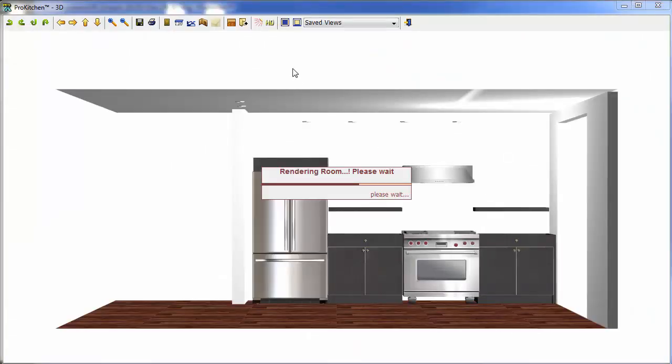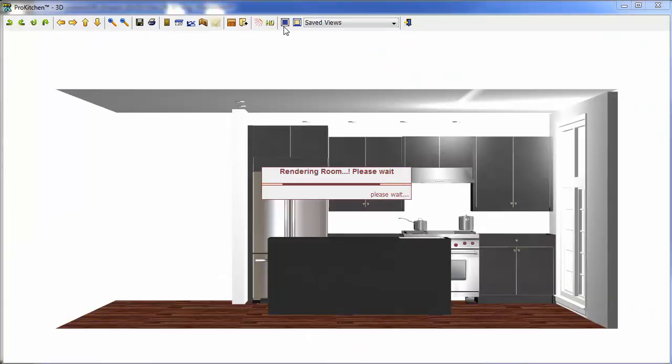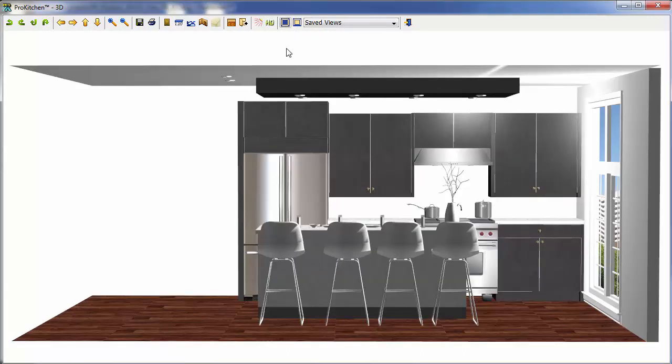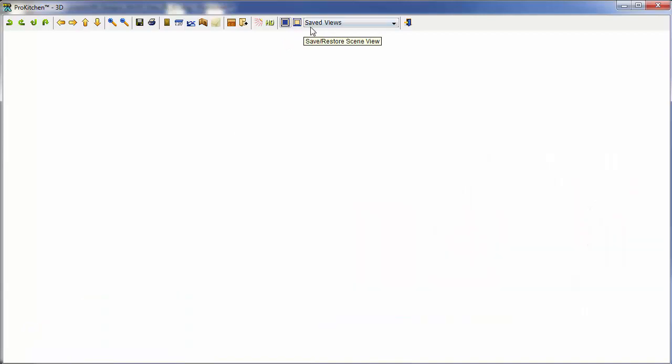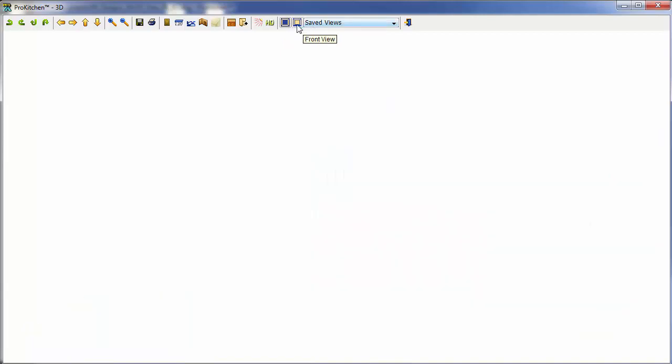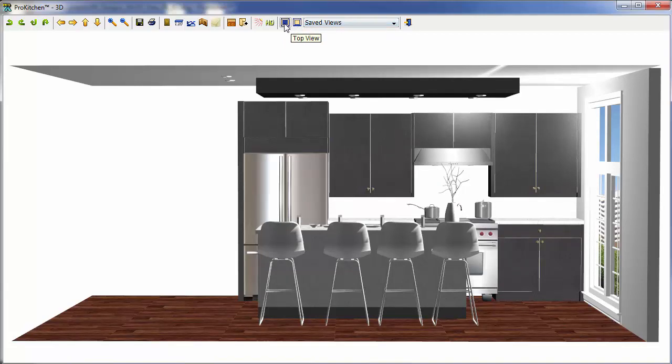You'll notice here on the top of my screen that we've got three new buttons up here. Let's take a look at our first one, Top View, Front View, and Saved Views.